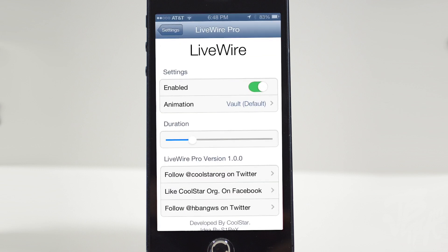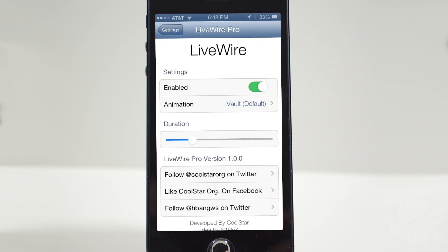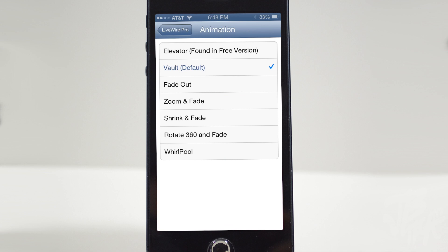If we go ahead and open up our settings, we have a kill switch in our Livewire Pro settings that will enable and disable our tweak. We go ahead and enable this in order for it to work, of course. Under the animation section, we actually have seven animations available.